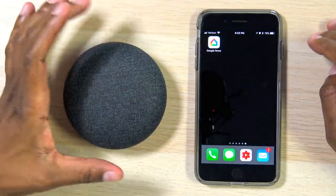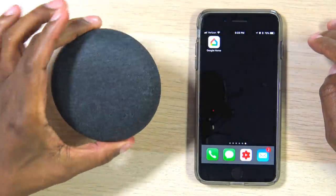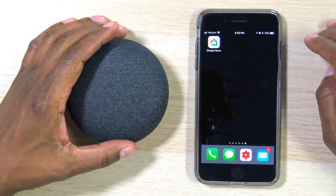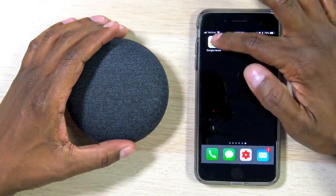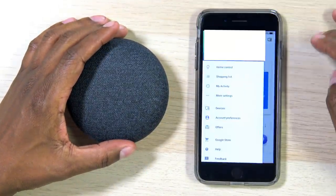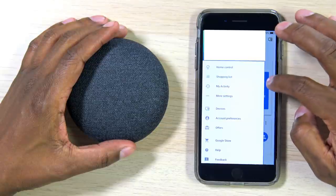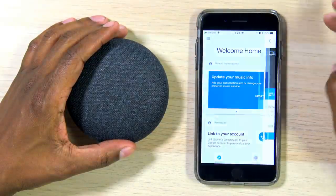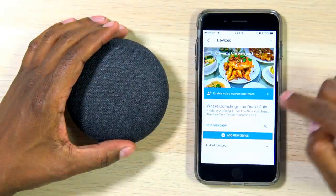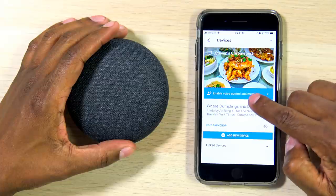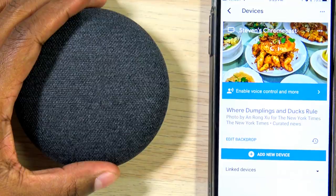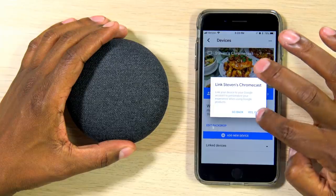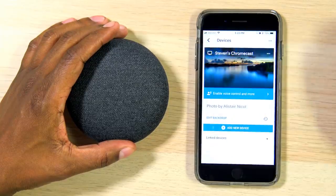The first thing you're going to do is enable the voice command on your Google Home adapter for your Chromecast. So you want to hit Google Home, and then hit the little speaker in the corner. And if you can see here, it says 'enable voice controls.' Click on that, and hit 'Yes, I'm in.'